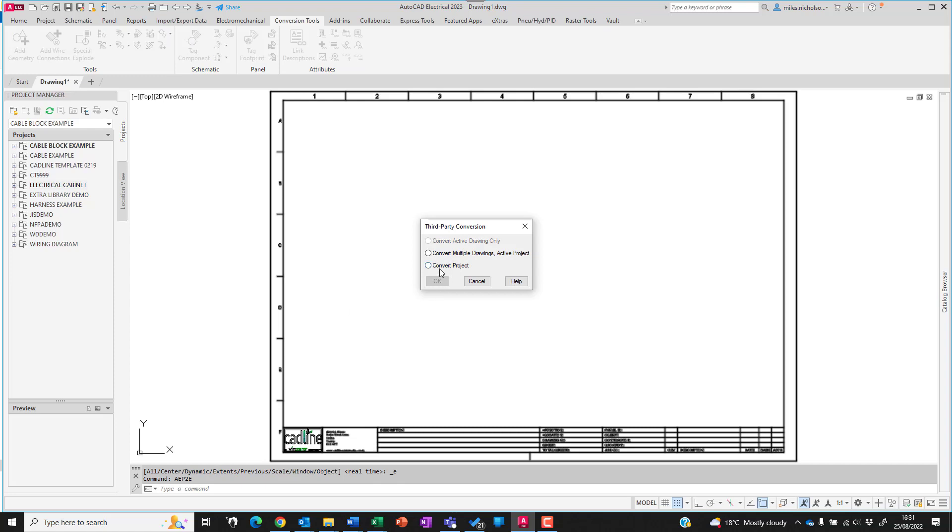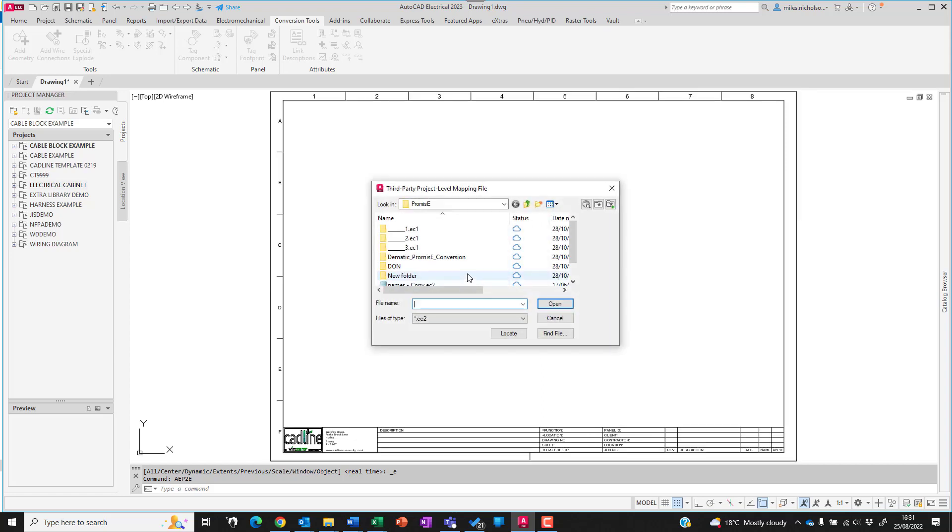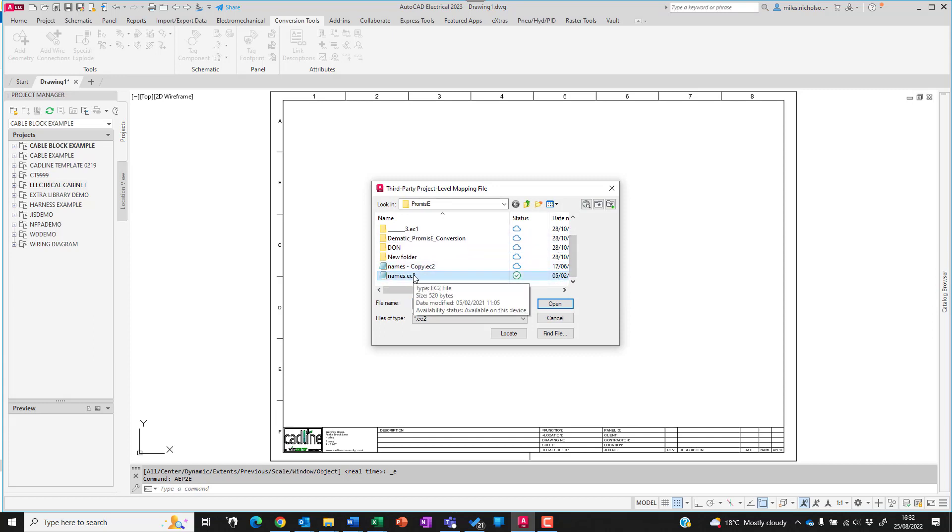If you're on Aero or above you can still convert an entire project, but it's a slightly different methodology. To convert multiple drawings, point to the Promise E work folder and specifically highlight the names.EC2 file.